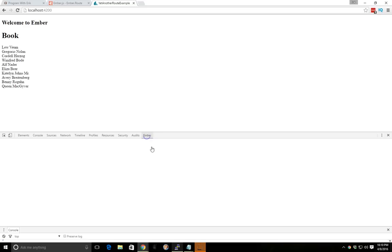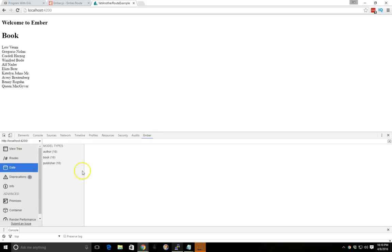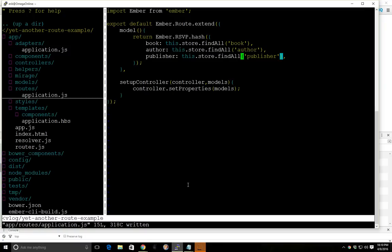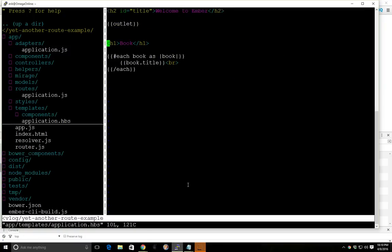We can use the ember inspector from the last video to make sure this data is correct. If we go to data, book, see here's the names, which is right. Lou, Lou. So we are pulling the correct book data, which is good. So let's go back to our template.